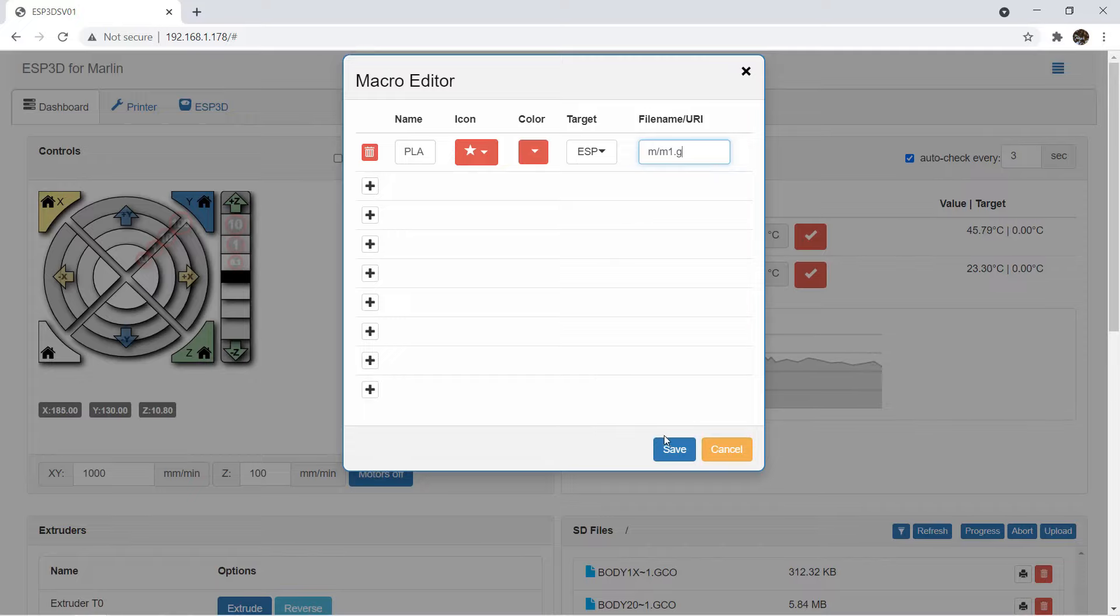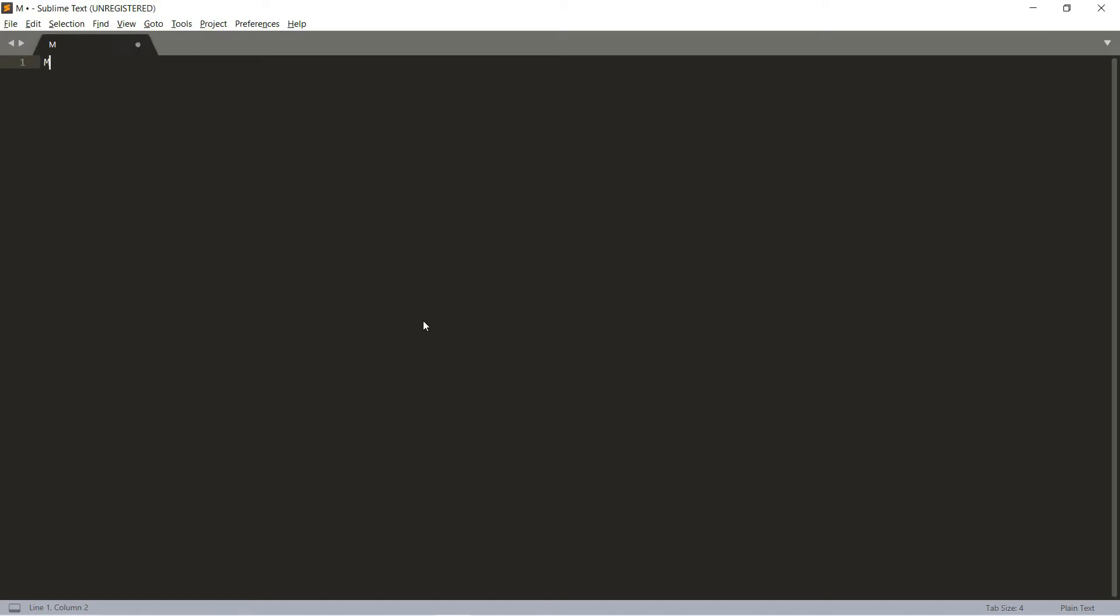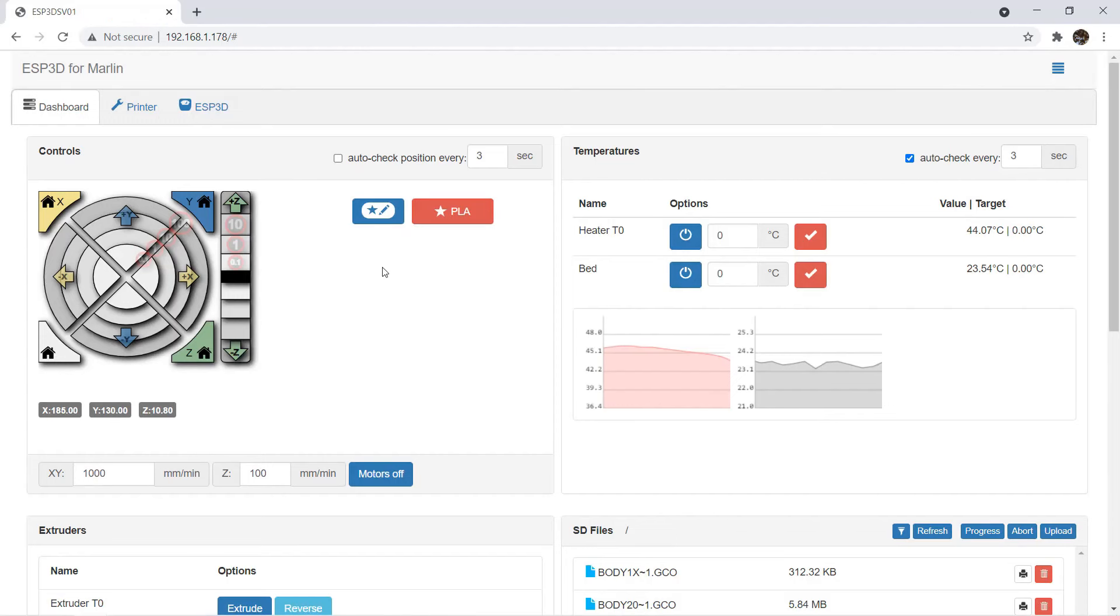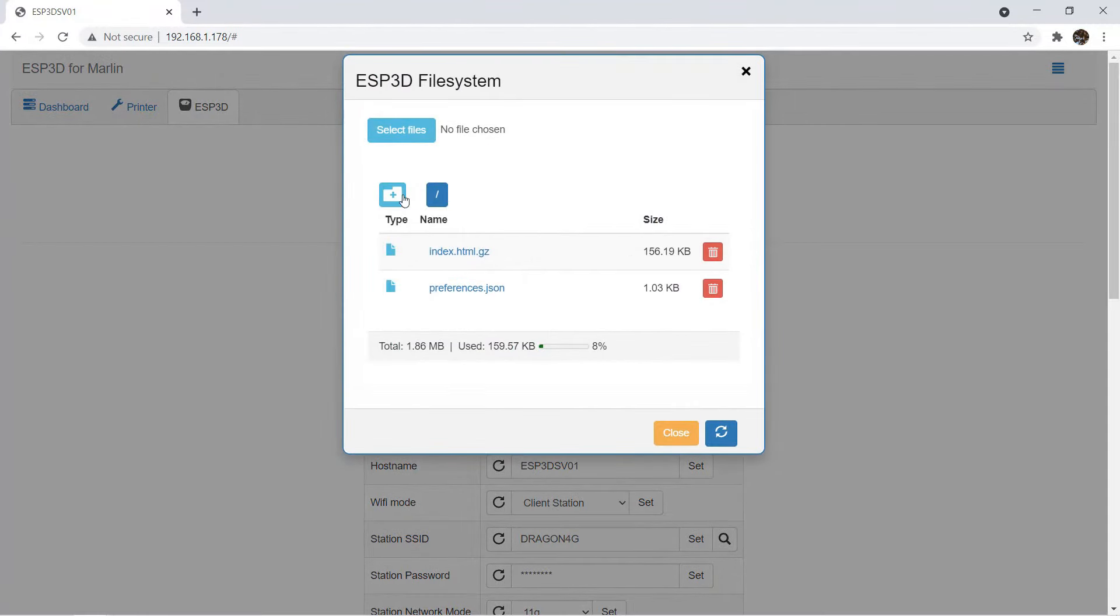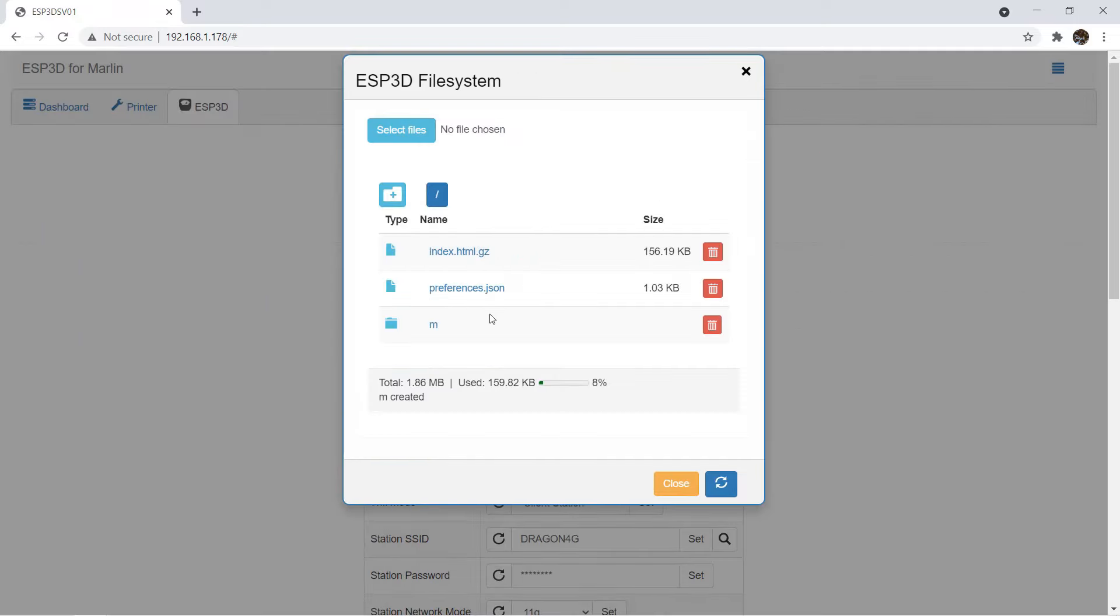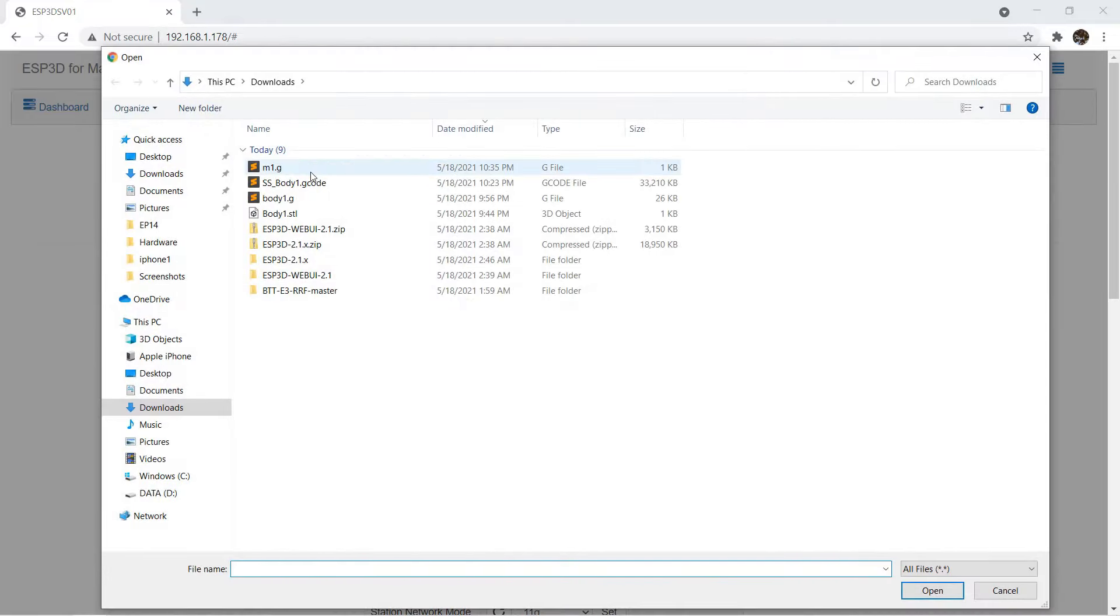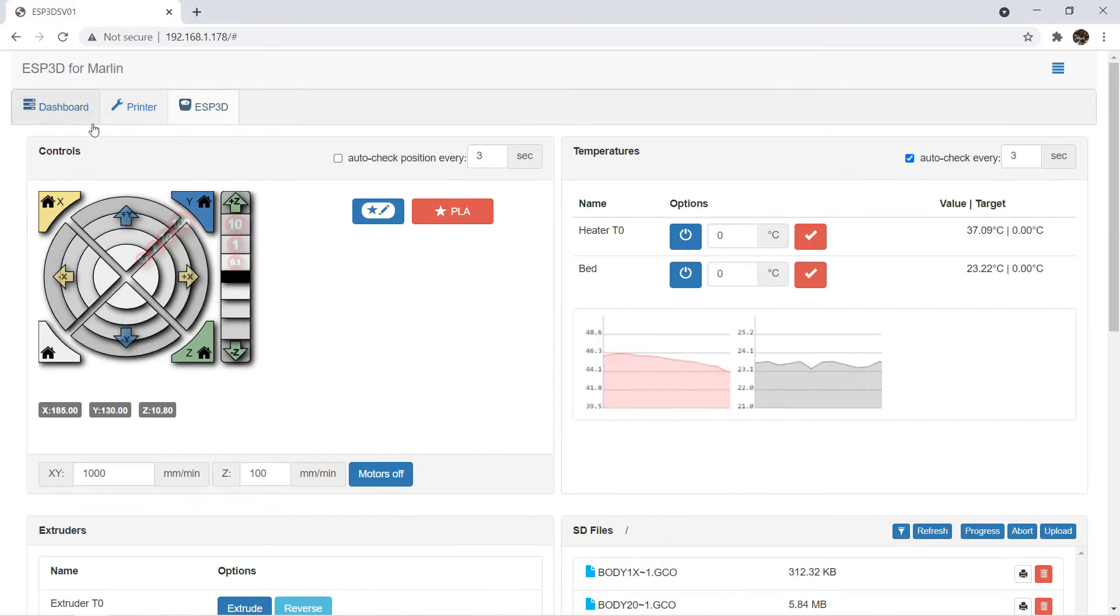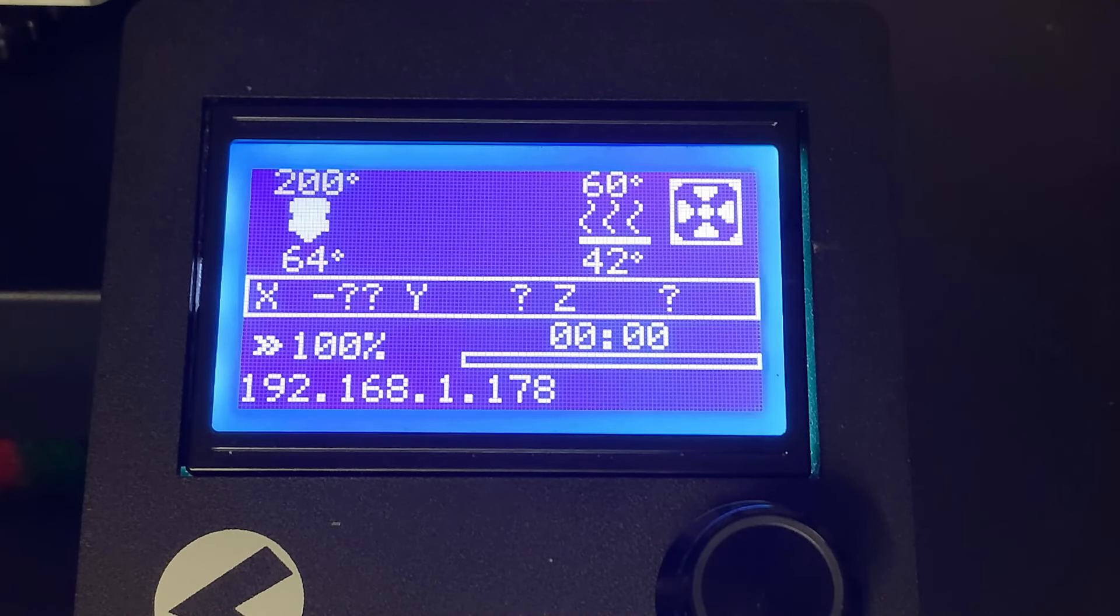Then, I will go back to the editor and create a simple G code file. M104S200 to heat up the nozzle to 200 degrees and M140S60 to heat the bed to 60 degrees. We can save this file as M1.G. Go to the ESP3D tab. Select this green file system icon and create a folder, which is M. Enter this folder and select files M1.G to upload. The button is now ready. When we click on it, it will send the command and heat the printer up. OK, it's working. You can see the web UI and LCD screen are both updated.